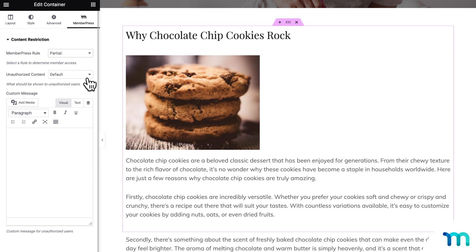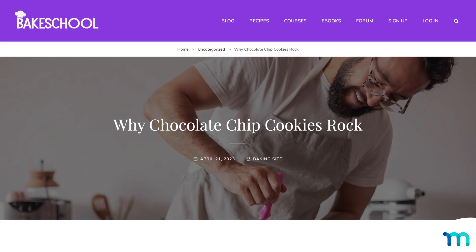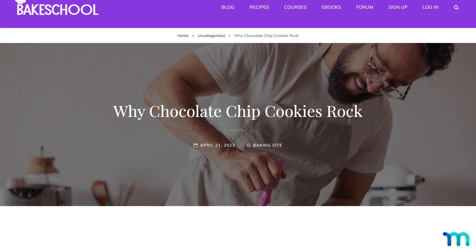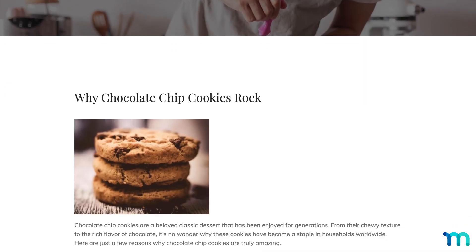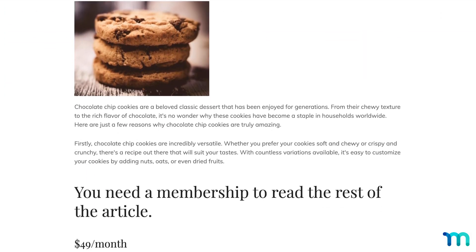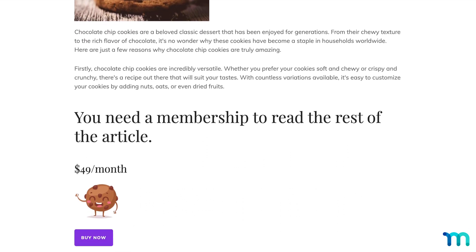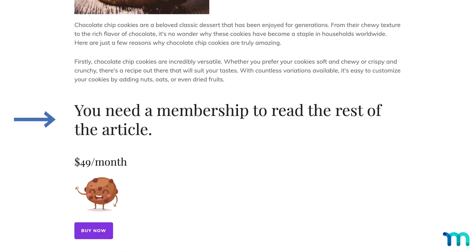You can protect specific content right on pages and mix it with content available to all site visitors, like this article for example. The first two paragraphs are viewable by everyone, and then the rest of the article is protected — aka paywalled — to only site members.